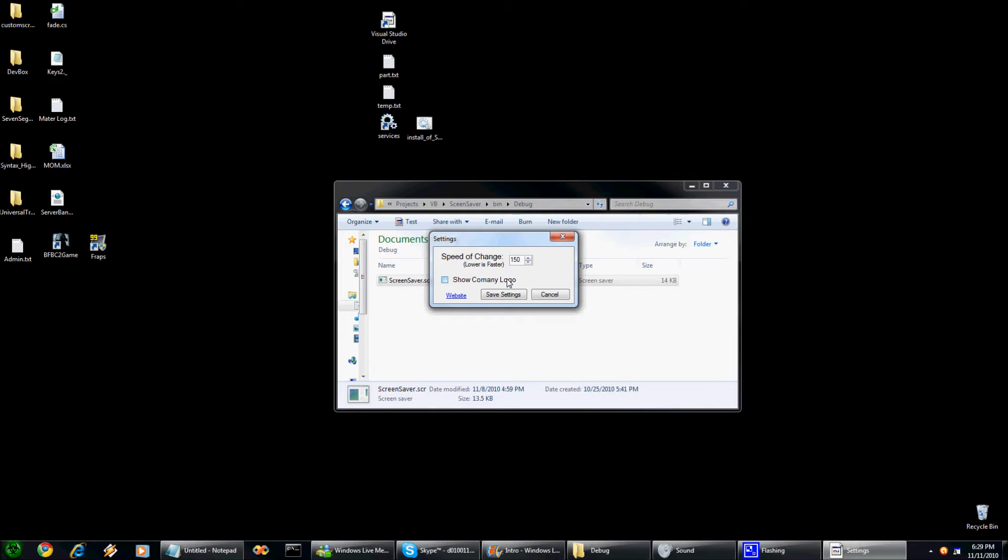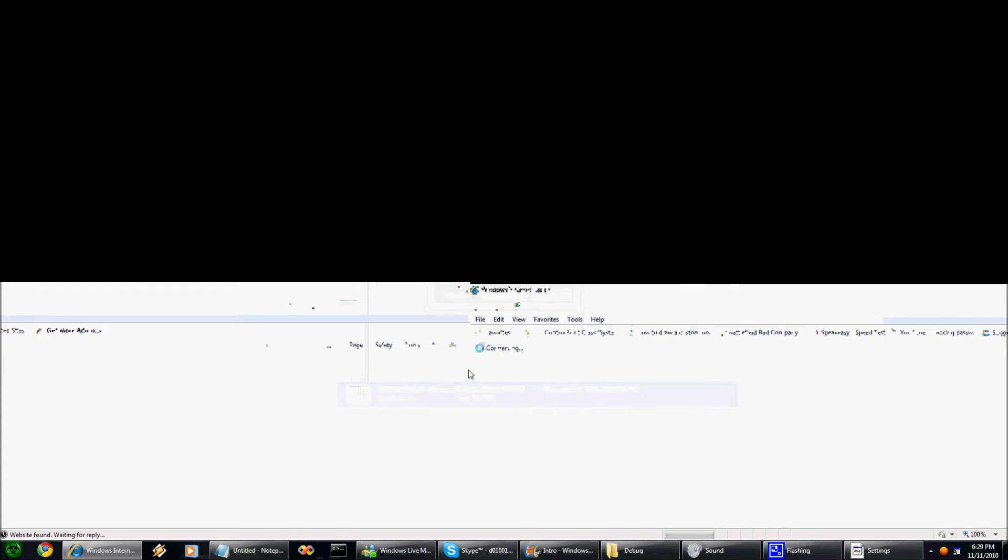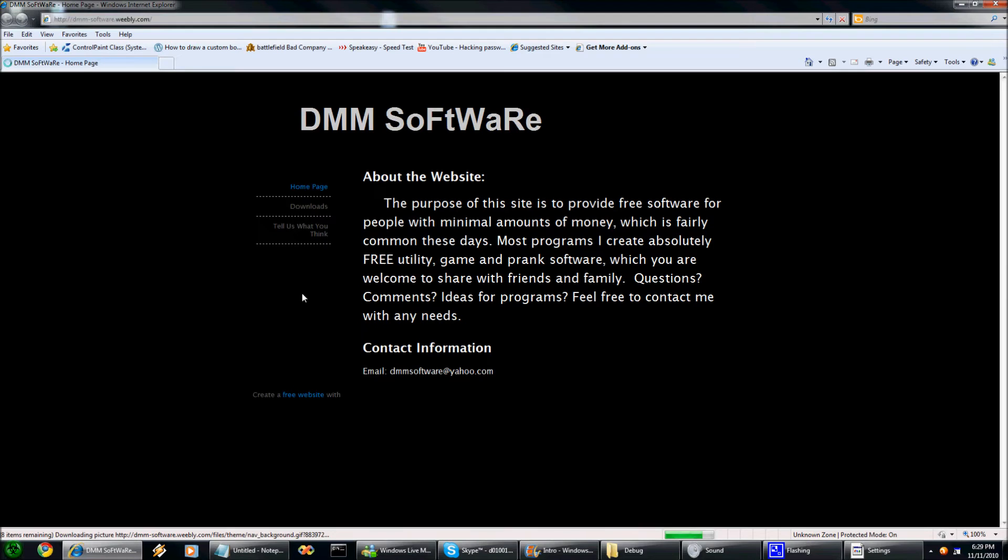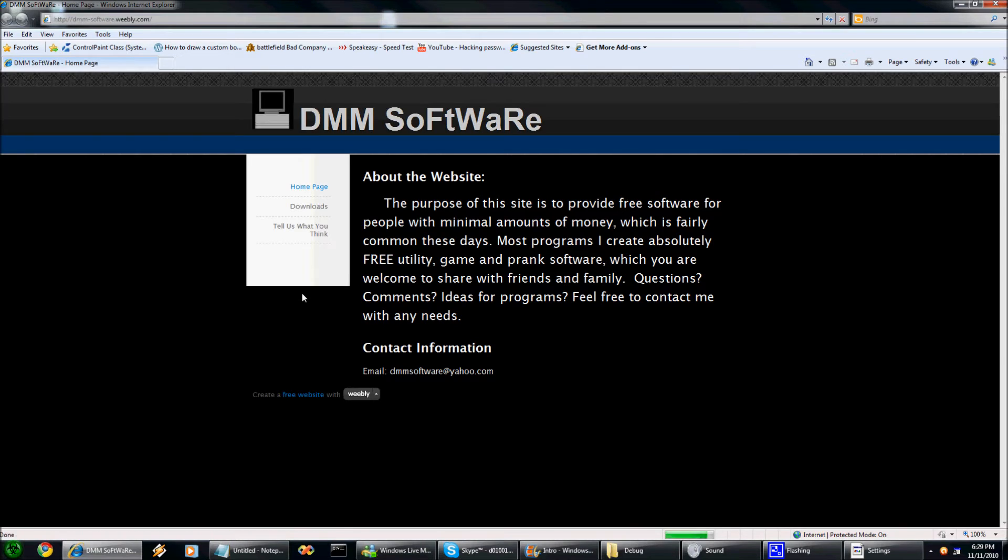I'll show my company logo. There's also if you click website, it will actually take you to my website which is DMM Software.